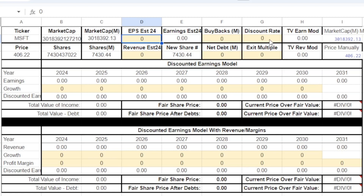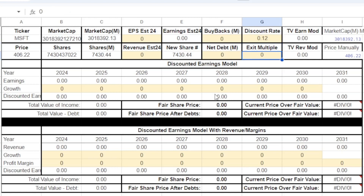Next we have the discount rate, which is basically the return that you'd like to see on your money. Most of the time I'm going to use 10%, but sometimes I might want a higher return like 12%. The exit multiple is the exit multiple in terms of price-to-earnings ratio. The bigger and more stagnant a company is, the lower the P/E ratio it usually trades at. In the case of Microsoft, it's a high quality business that will probably continue growing into the future, so maybe we make that exit multiple kind of high — like a 22.